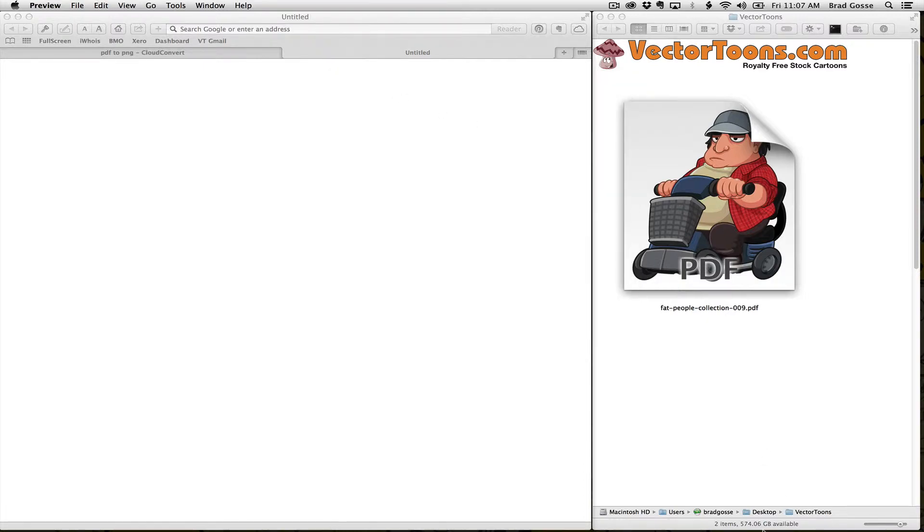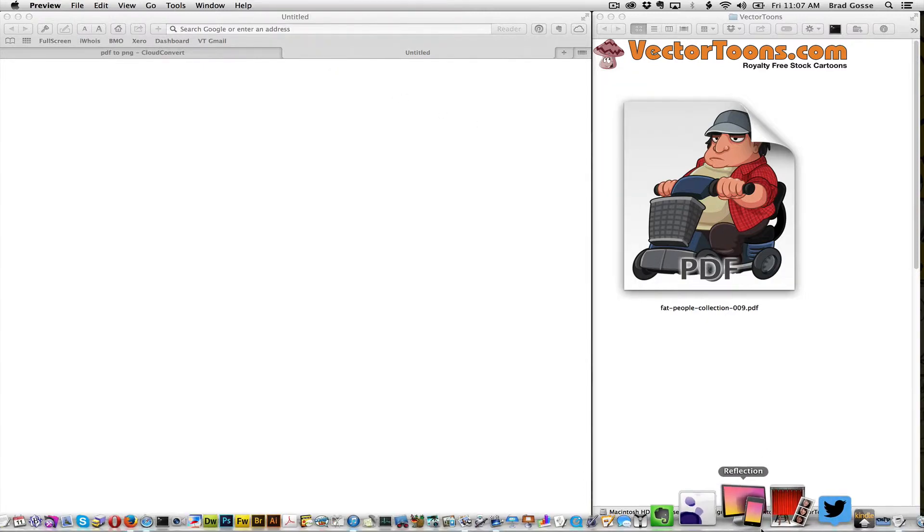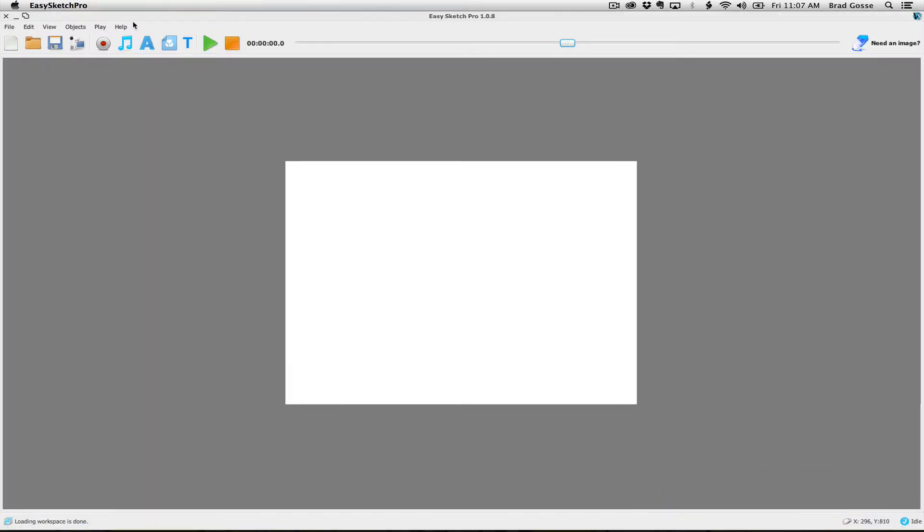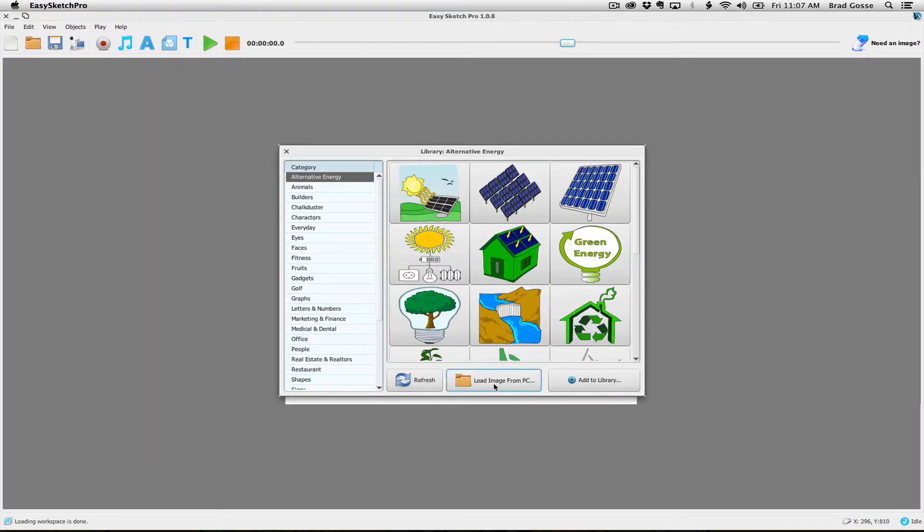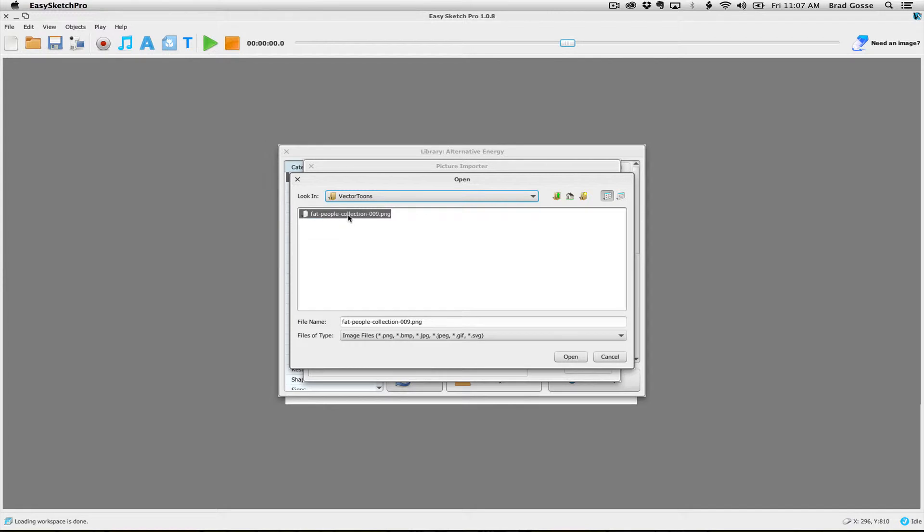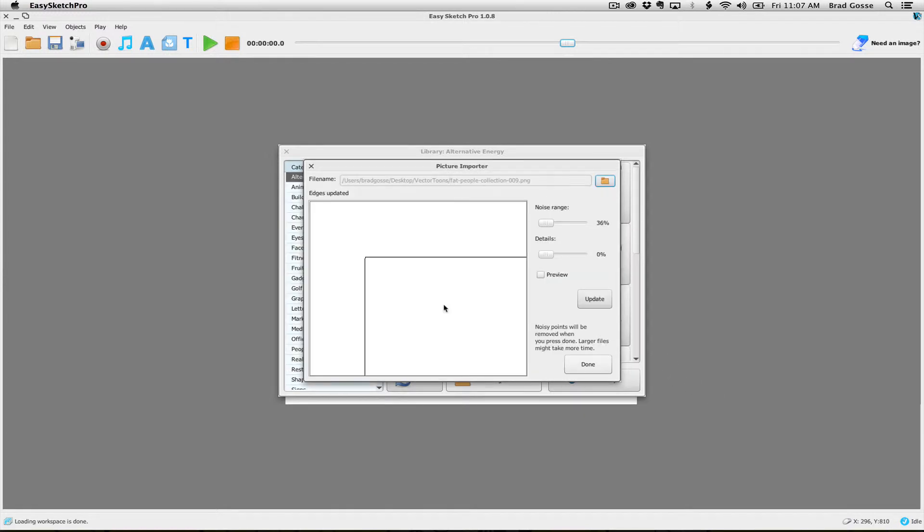So let's open up EasySketch Pro and I'm going to load an image from my PC. There it is.